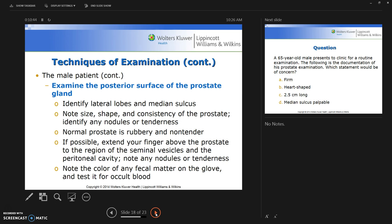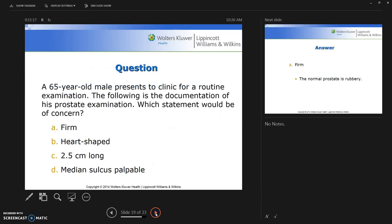The normal prostate is rubbery and non-tender. If possible, extend your finger above the prostate to the region of the seminal vesicles and the peritoneal cavity, noting any nodules or tenderness. Note the color of any fecal matter on the glove and test it for occult blood when you withdraw your finger. Keep your nails short if you perform rectal examinations.